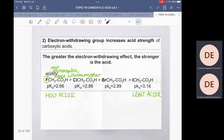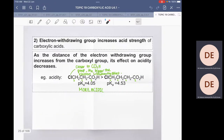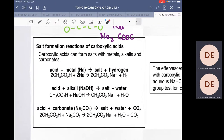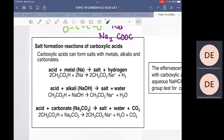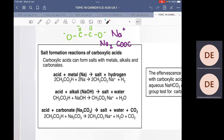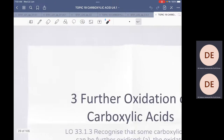We also looked at the behavior of carboxylic acid as an acid, where it can react with metals, alkalis, and carbonates to form salts. The salt produced is a metal carboxylate salt and is usually an ionic compound. Next, we are going to look at the further oxidation of carboxylic acids.